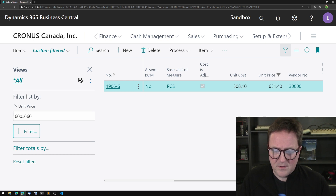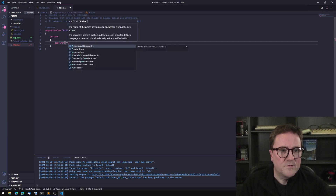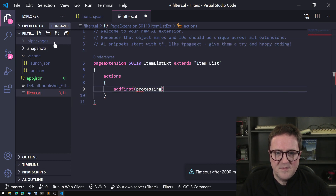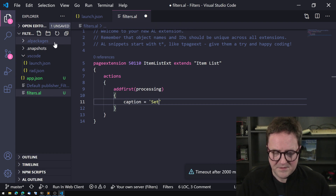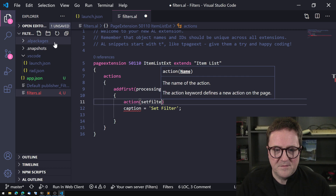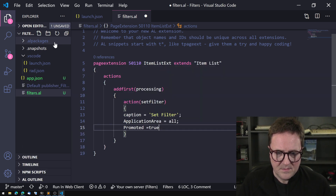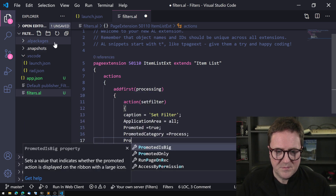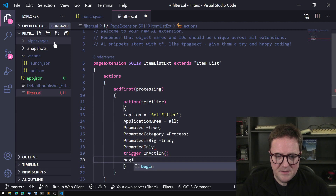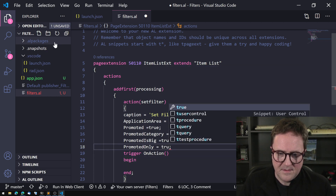Let me show you how that looks in code, because it can be done in two different ways. I'm just adding a processing action — caption 'Set Filter', application area, promoted, promote category Process, promoted true, promote only true — and then a trigger on action.